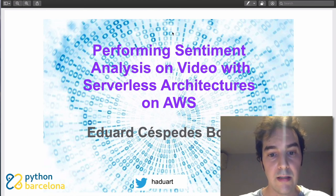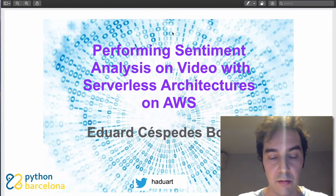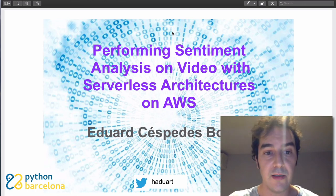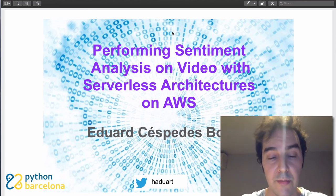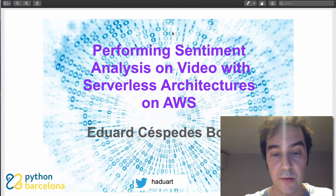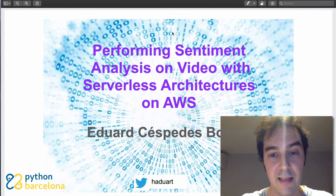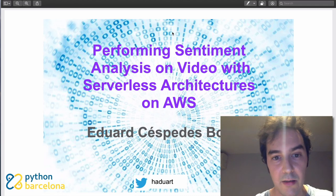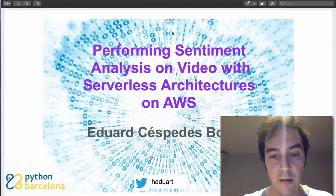Hello everyone, and thanks for joining me in this talk about performing sentiment analysis on video with serverless architectures on Amazon Web Services. My name is Eduard Spes Borras, and yes, I couldn't find a longer title for my presentation — but I think it really summarizes everything we're going to be talking about and the concrete example I want to present and explain.